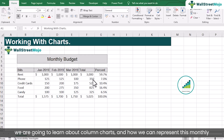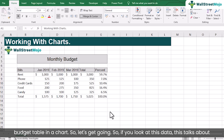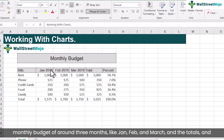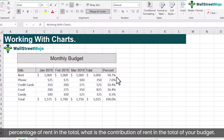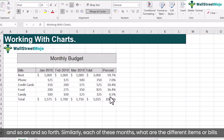In this module we are going to learn about column charts and how we can represent this monthly budget table in a chart. So if you look at this data, it talks about a monthly budget of around 3 months — Jan, Feb and March — and the totals and percentage of each item in the total. For example, what is the contribution of rent in the total of your budget. Similarly, each of these months shows the different items or bills paid.